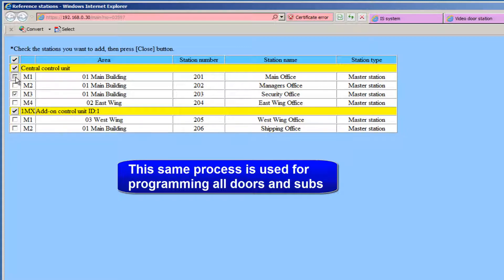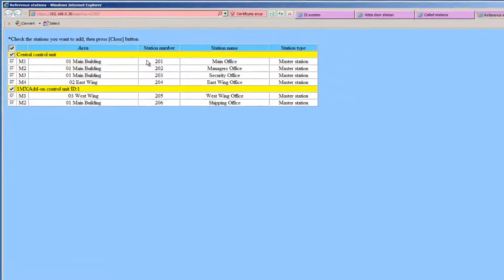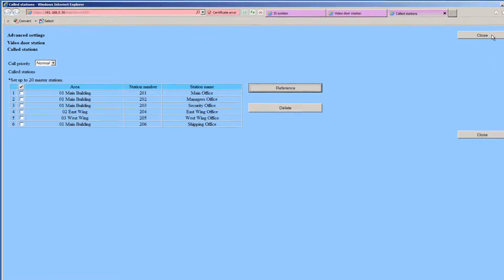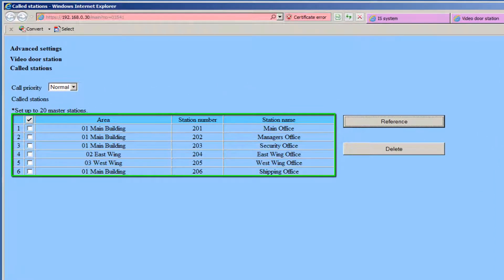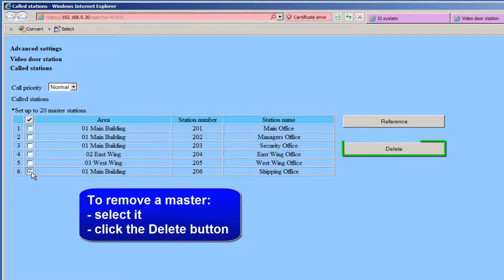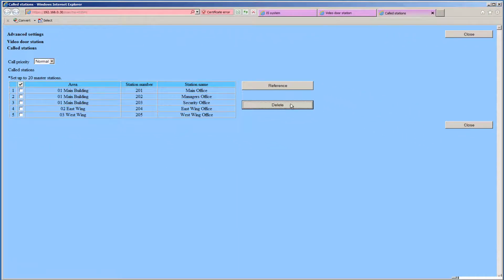If you want to select them all, click on the checkbox at the top. Once the masters are selected, click the Close button. The masters you selected will now be displayed on the Called Stations page. If there is a master that you want to remove from the list, select it by clicking the checkbox next to it, and then click on the Delete button. When you are done, click on the Close button to close this window.